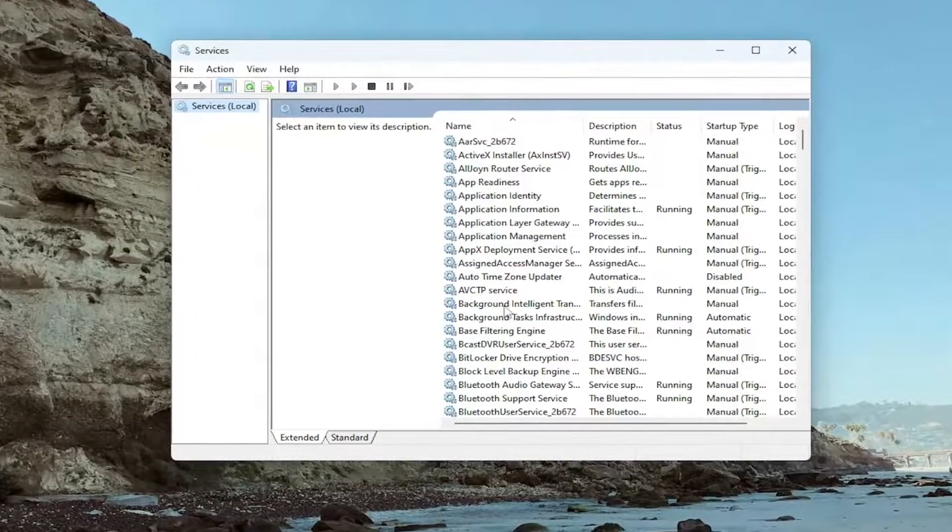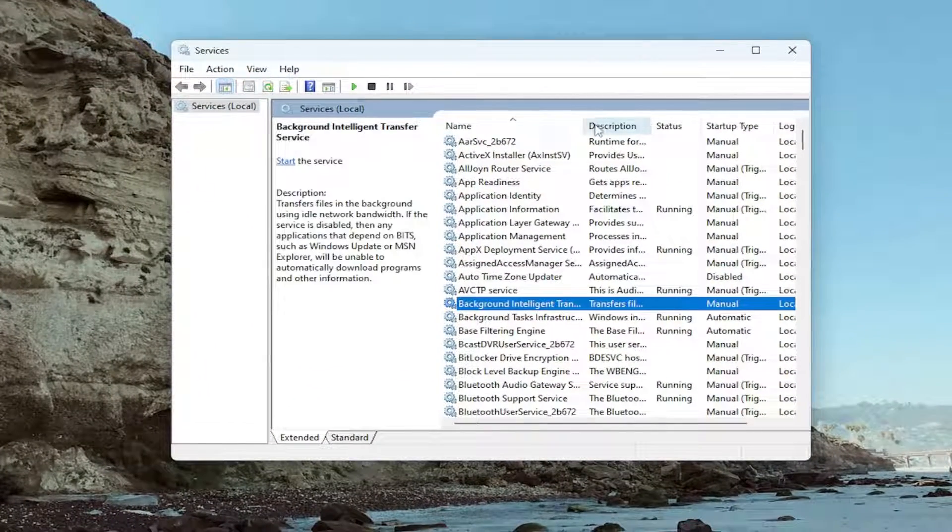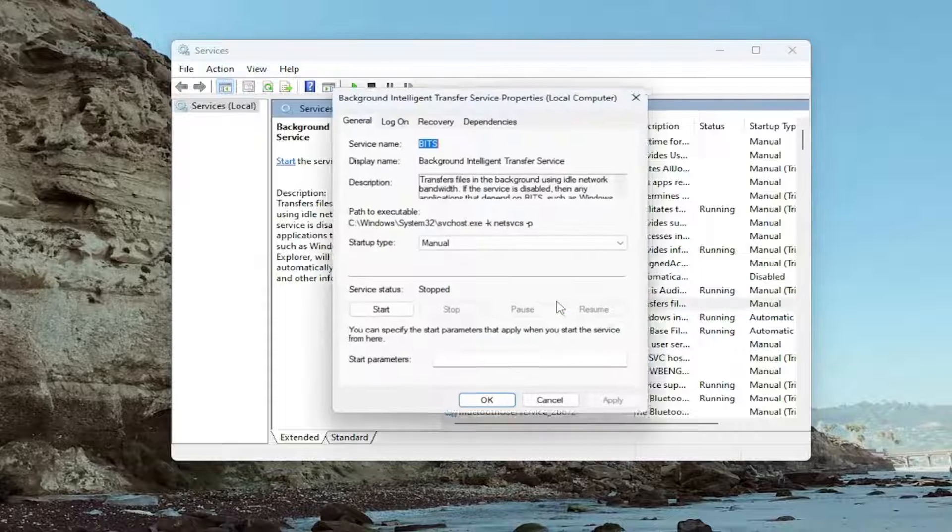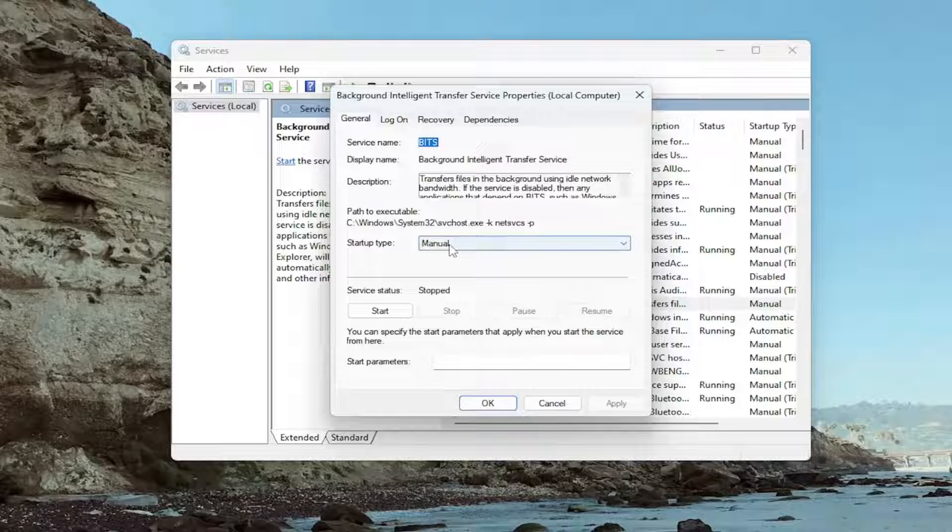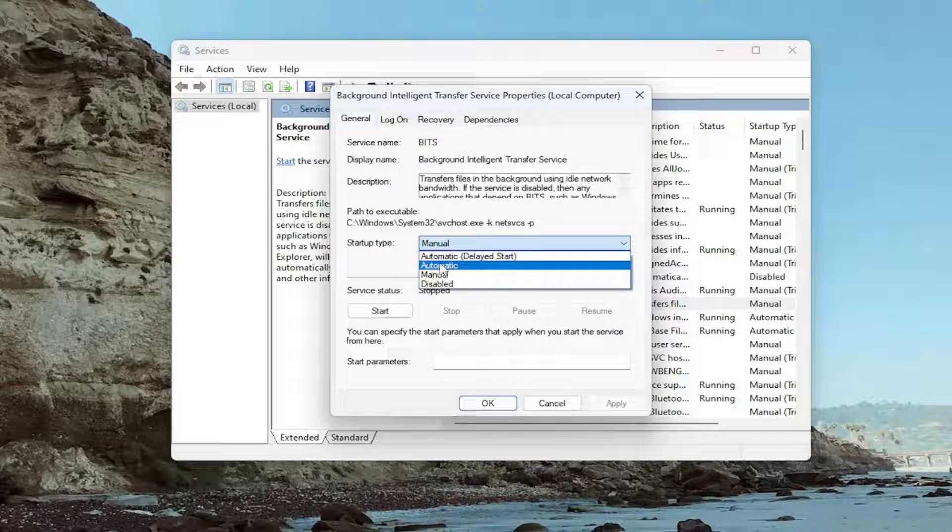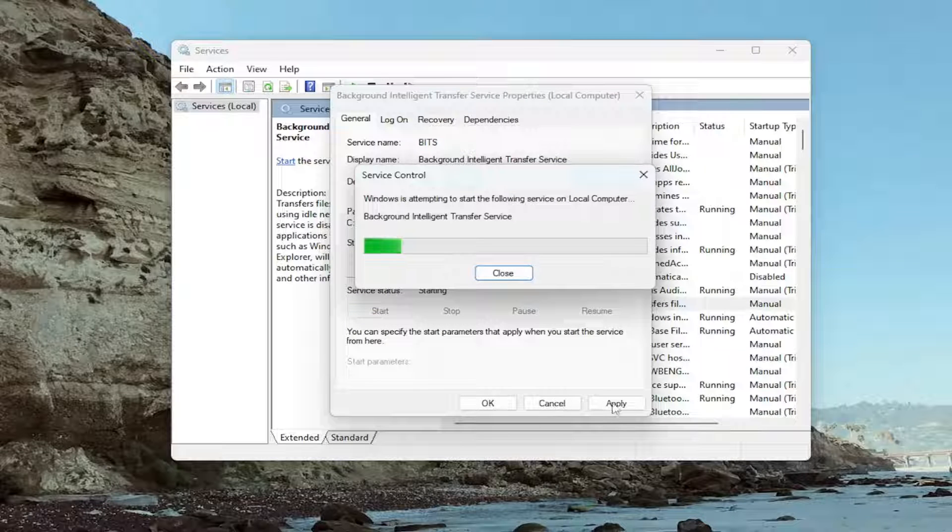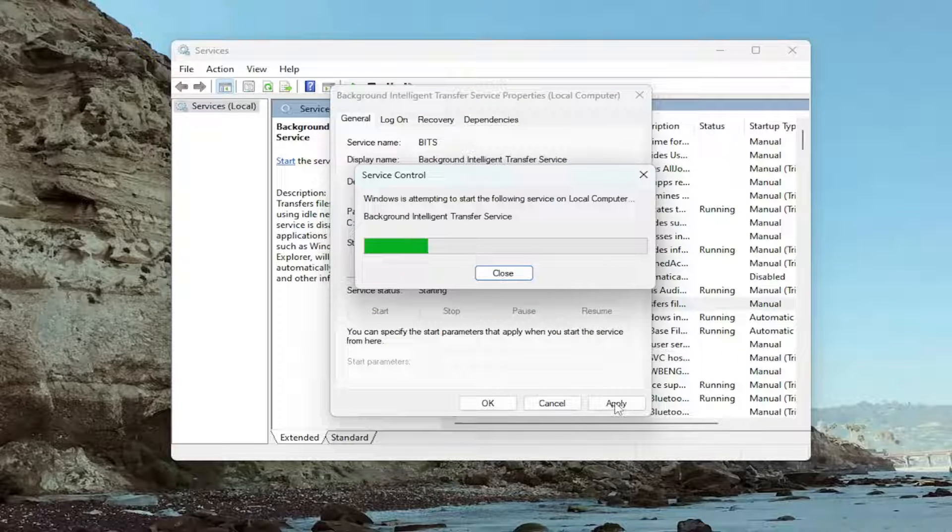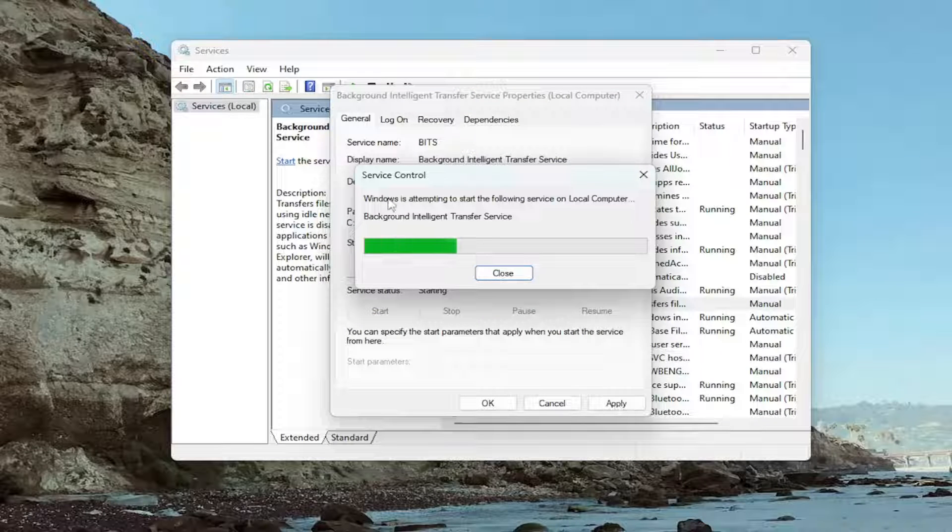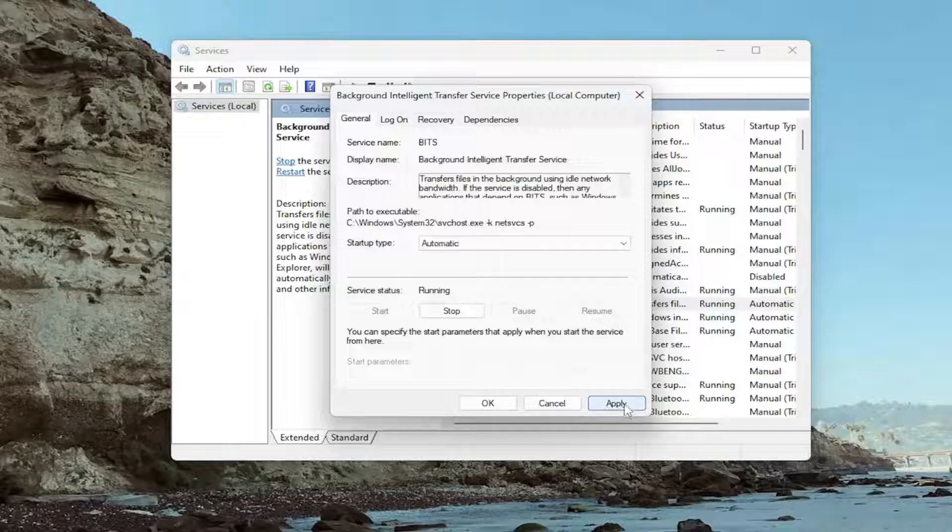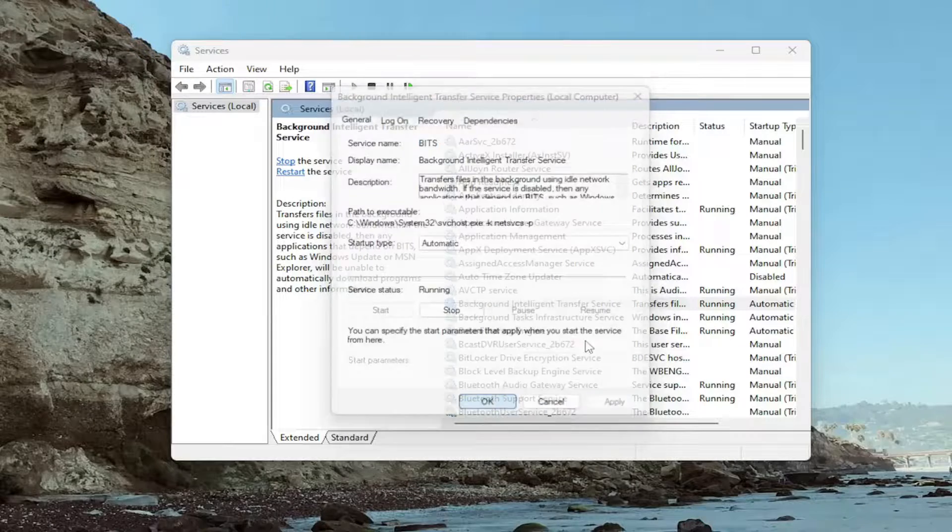Locate the Background Intelligent Transfer Service and double-click on it. If startup type is set to Manual, select Automatic and then start the service. Once it's turned on, select Apply and OK.